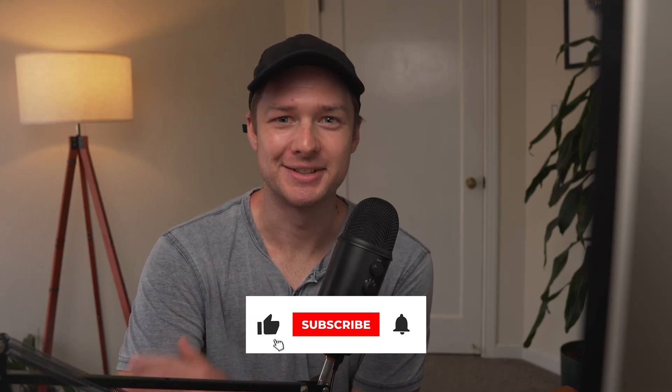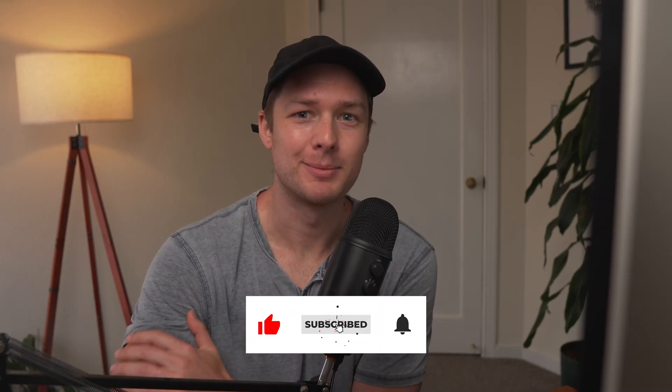And you know what else doesn't take any time? Subscribing to the channel if you want more Squarespace content like this. And hopefully I'll see you in the next one.